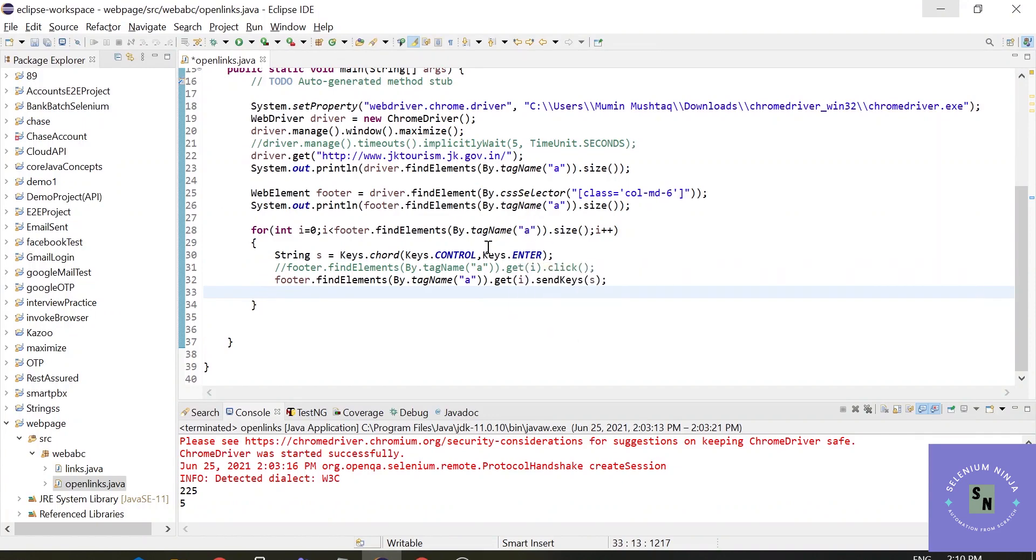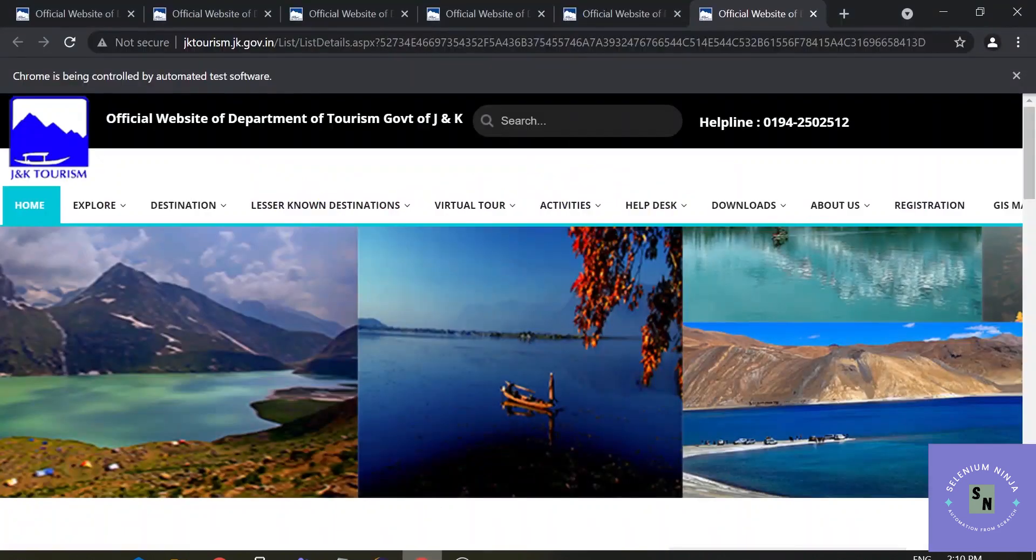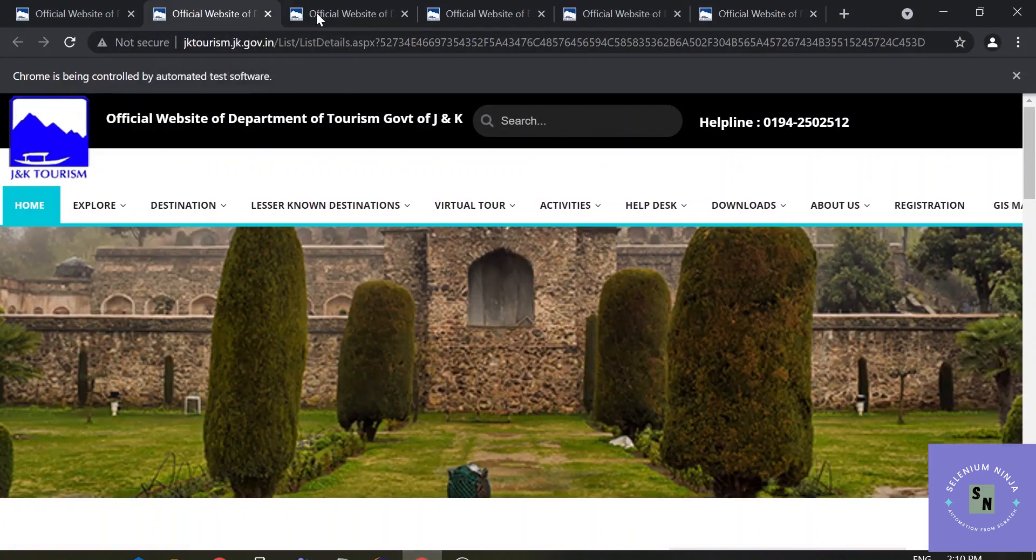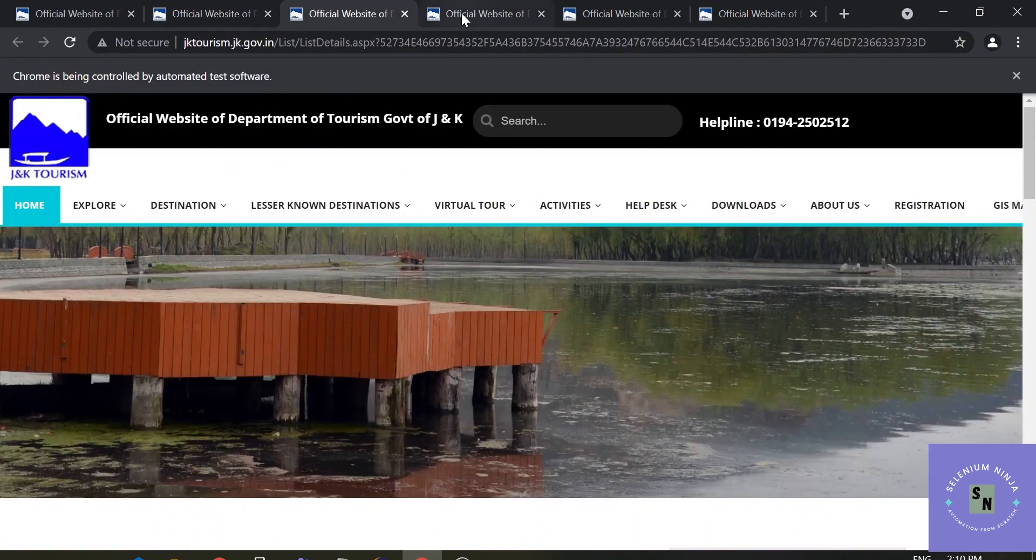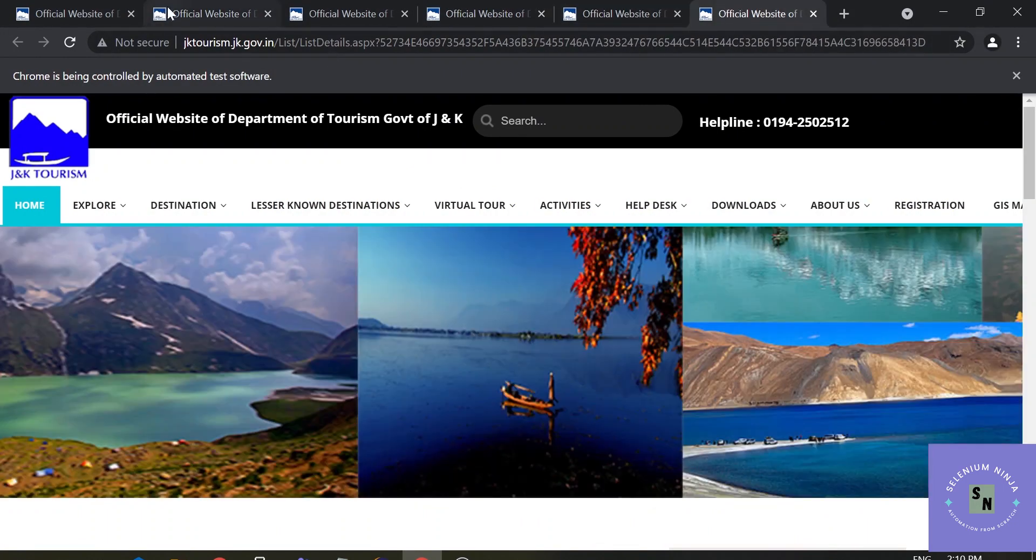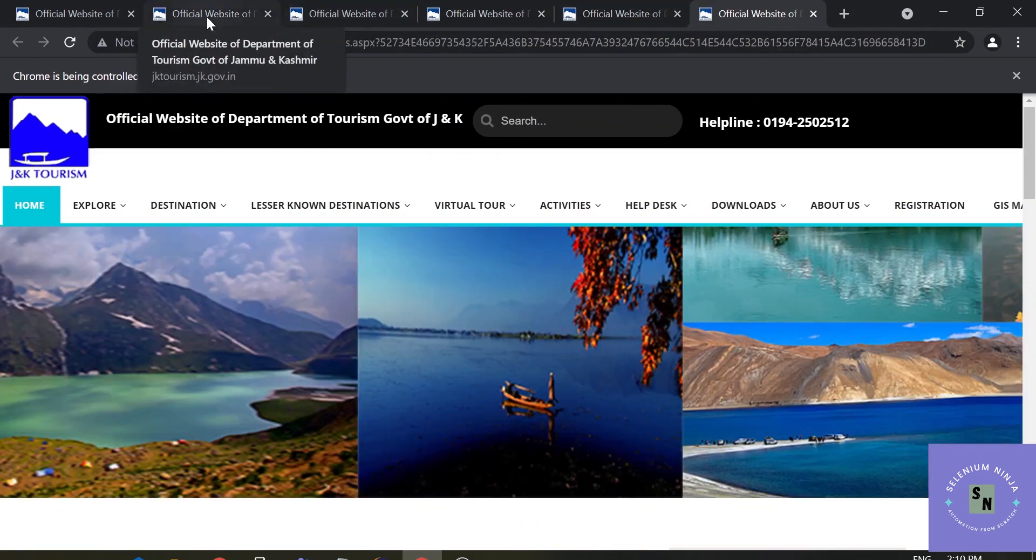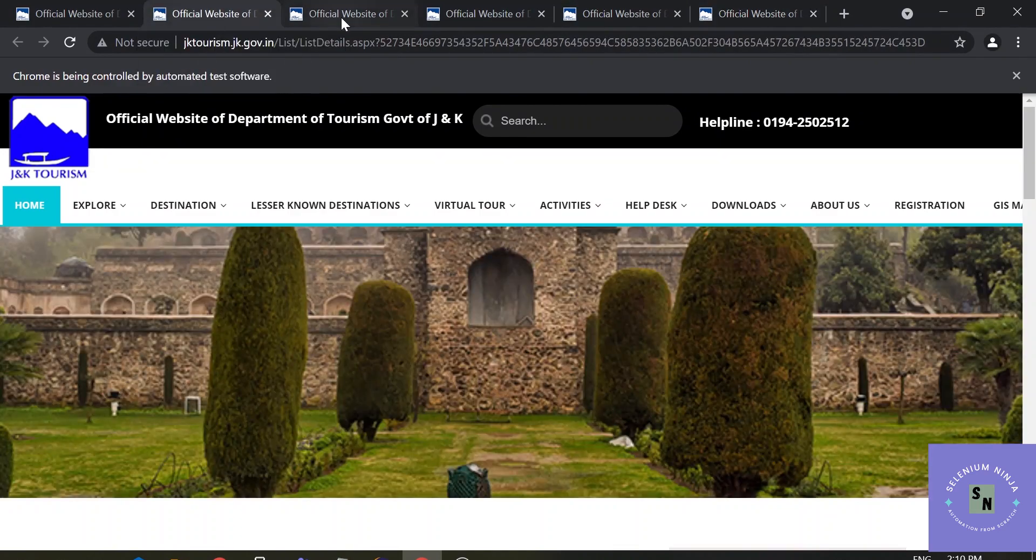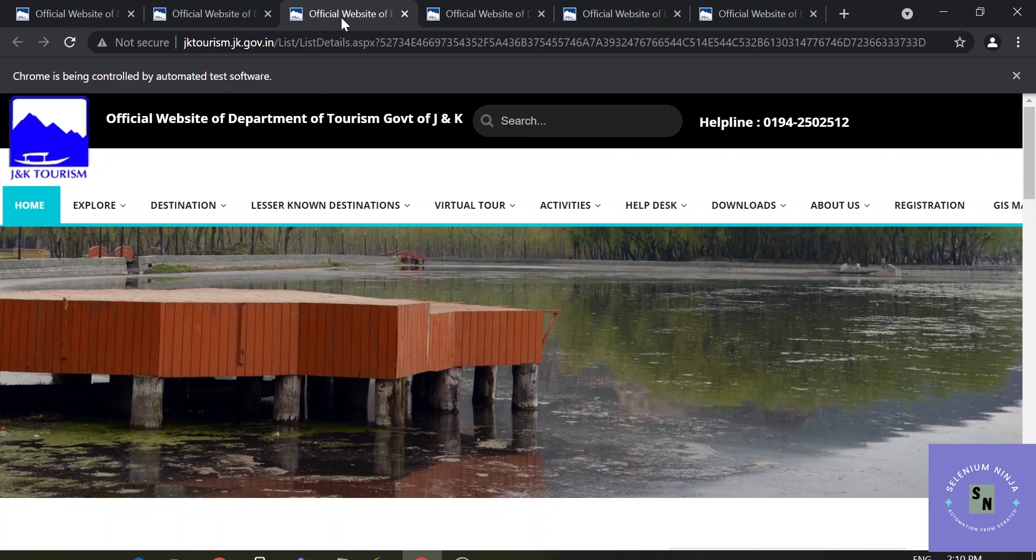Now I assume that you have watched the previous video, so I am continuing with this video. We want to get the title of each of these websites. These are window handles and I want to get the title of each and every window handle. It means I have to go to each and every website to get the titles.